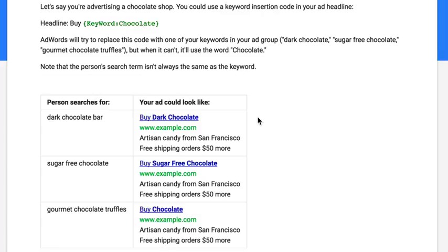You can put a countdown timer — so you could put like '50% off, discount ends' and then have it say like three days or whatever. That's pretty cool. But what most people use it for is the keyword insert option. Essentially, as shown here, you could write the headline as the word 'buy,' then you have the bracket and it says 'keyword colon chocolate,' then another bracket. The word 'chocolate' just shows up if the entire keyword is too long and cannot be shown.